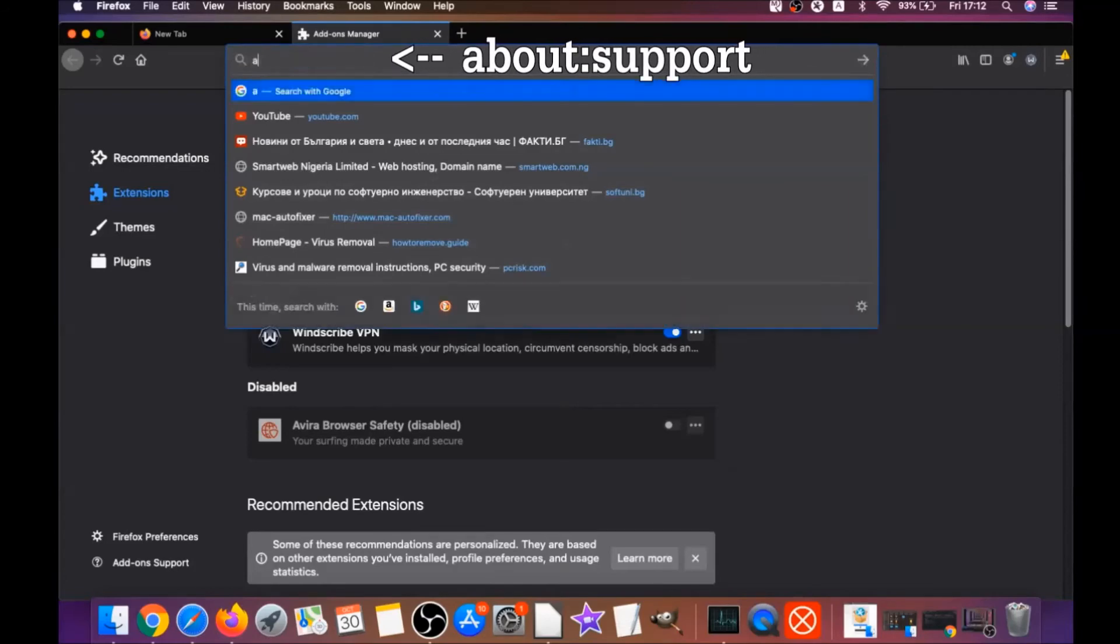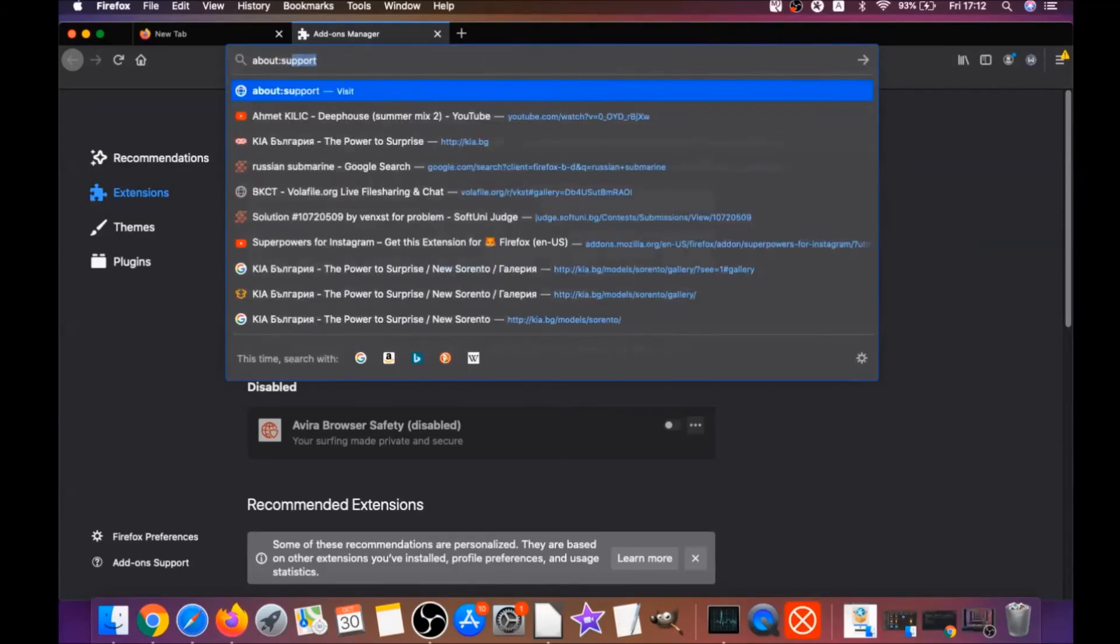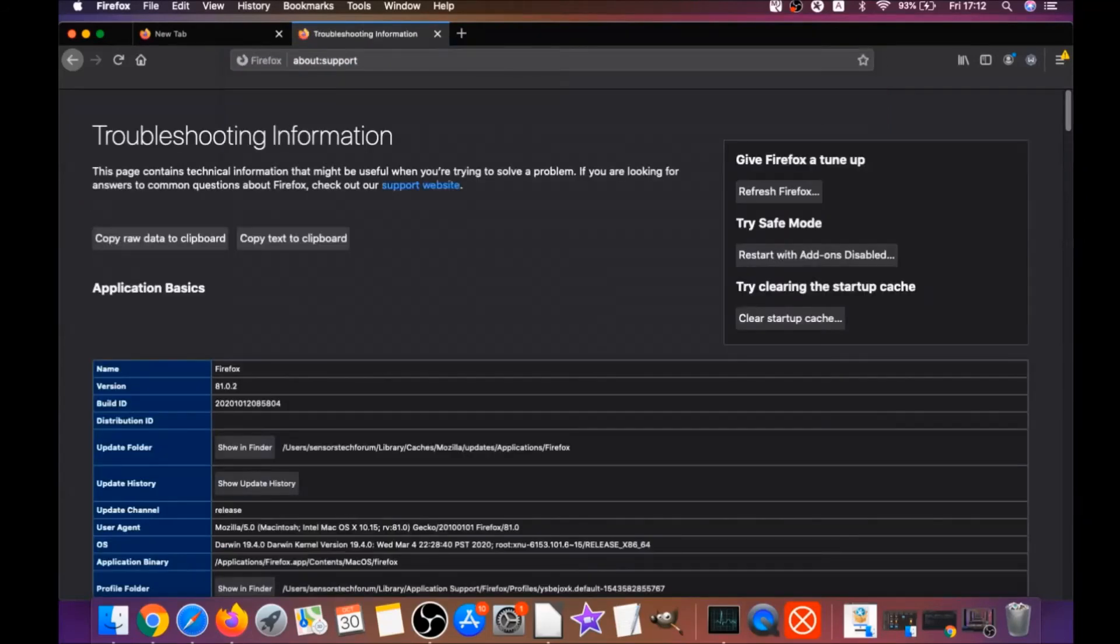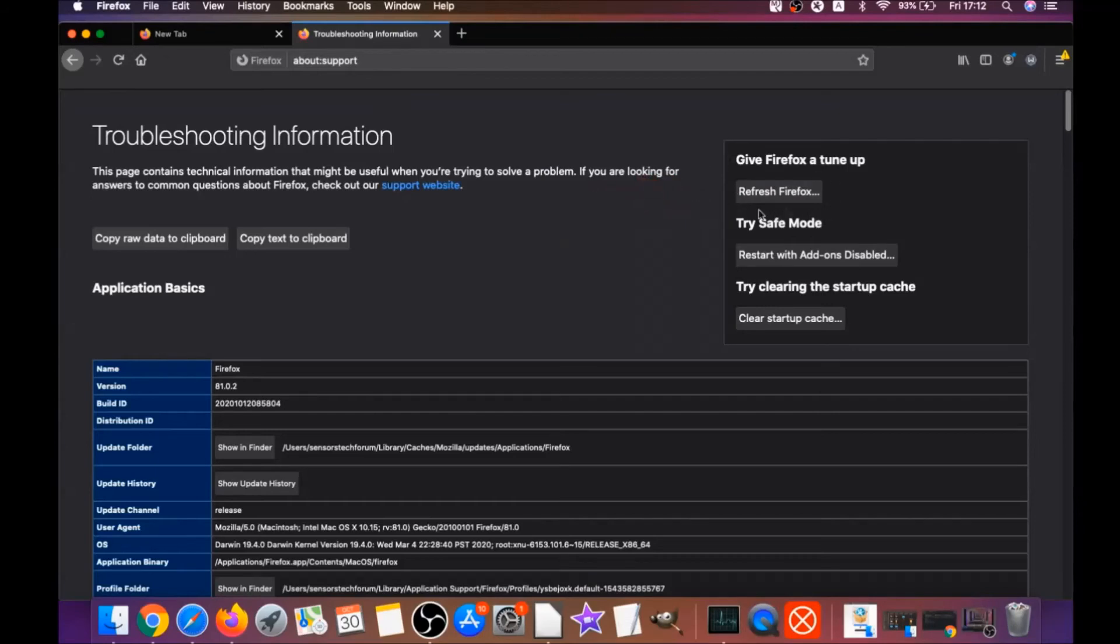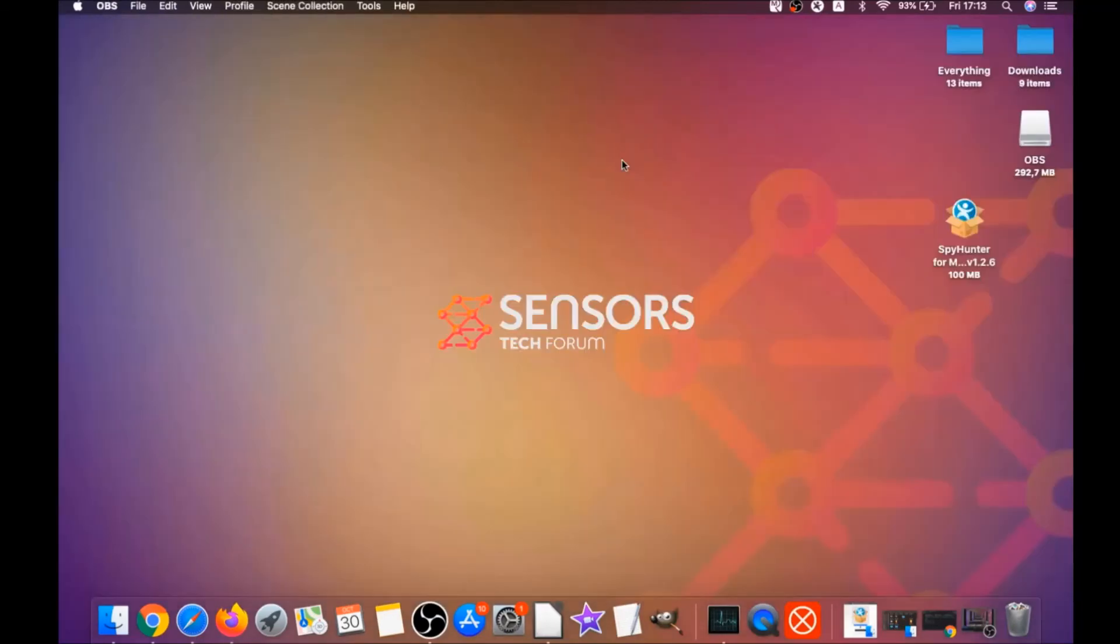Then you're gonna go and refresh Firefox by typing about:support and hitting enter. This will open the support window, and then you will locate a button called refresh Firefox which you have to click, and then you have to click on refresh Firefox again. And this is gonna refresh Firefox.